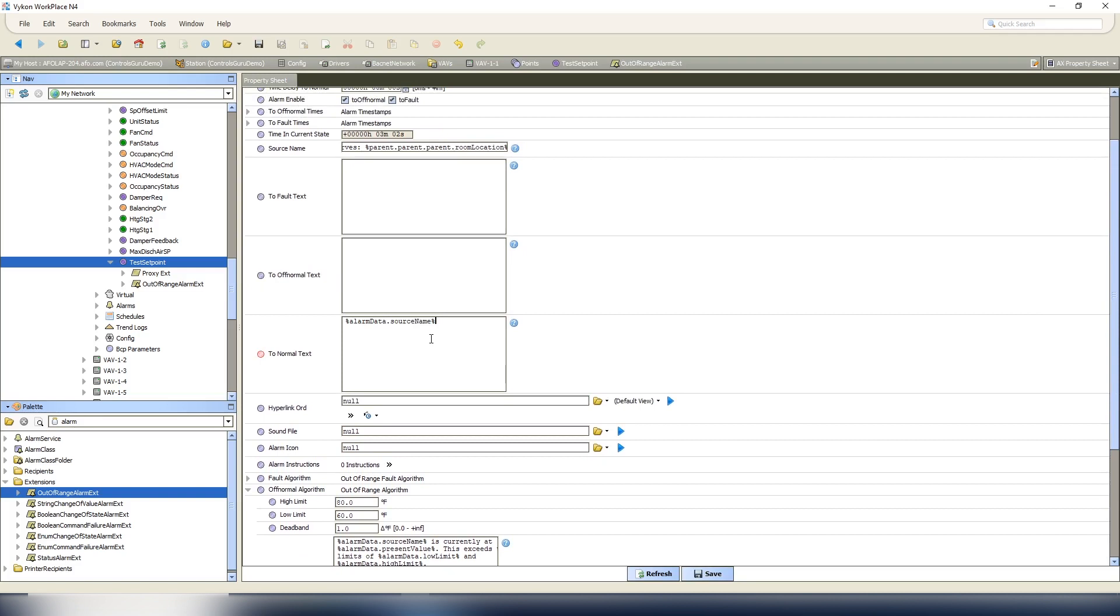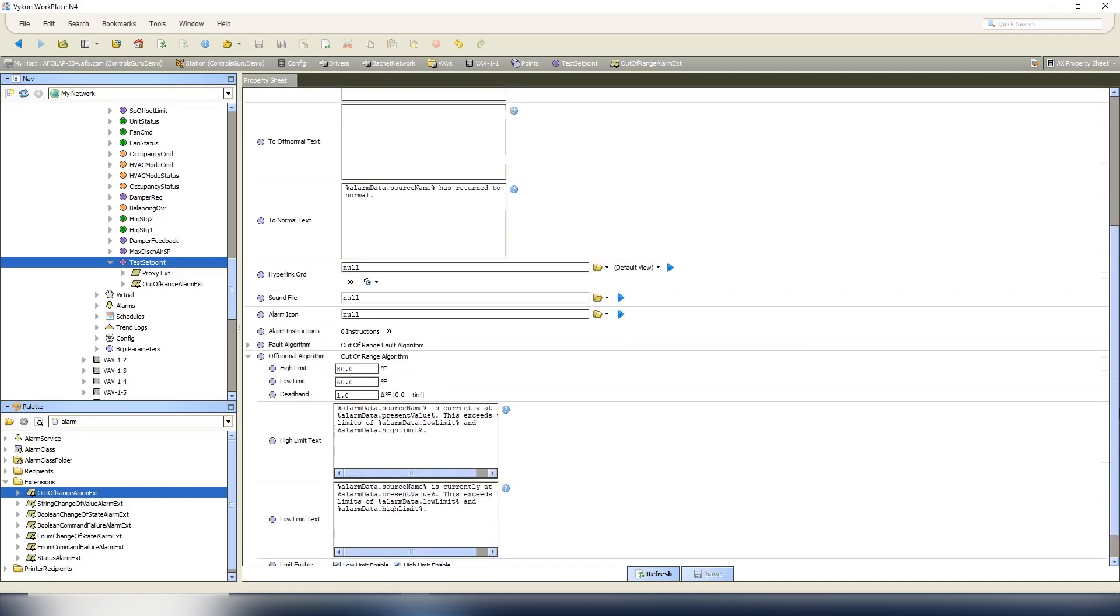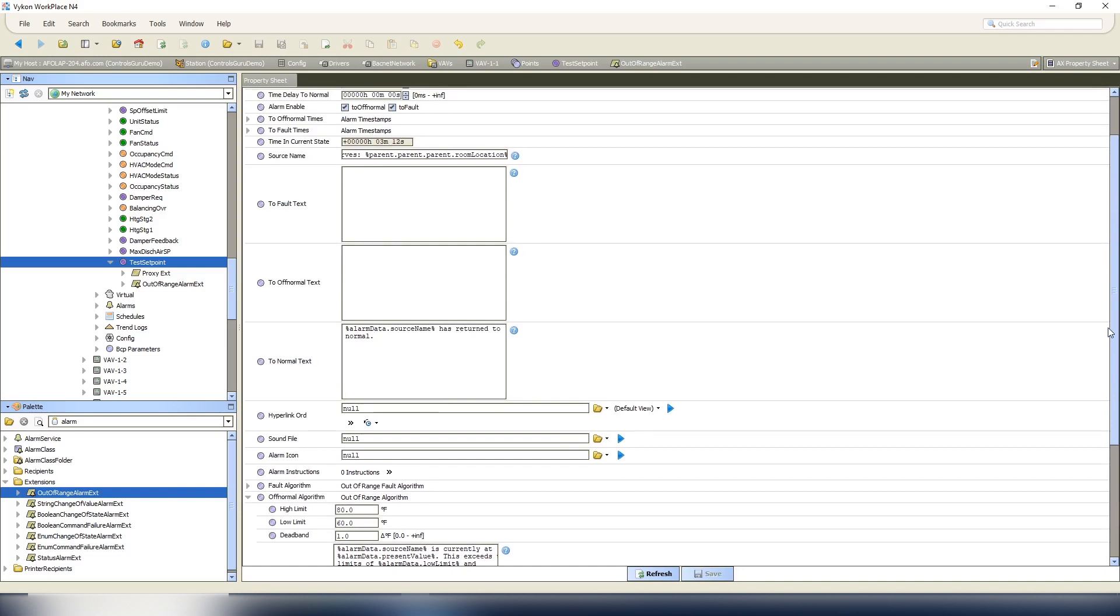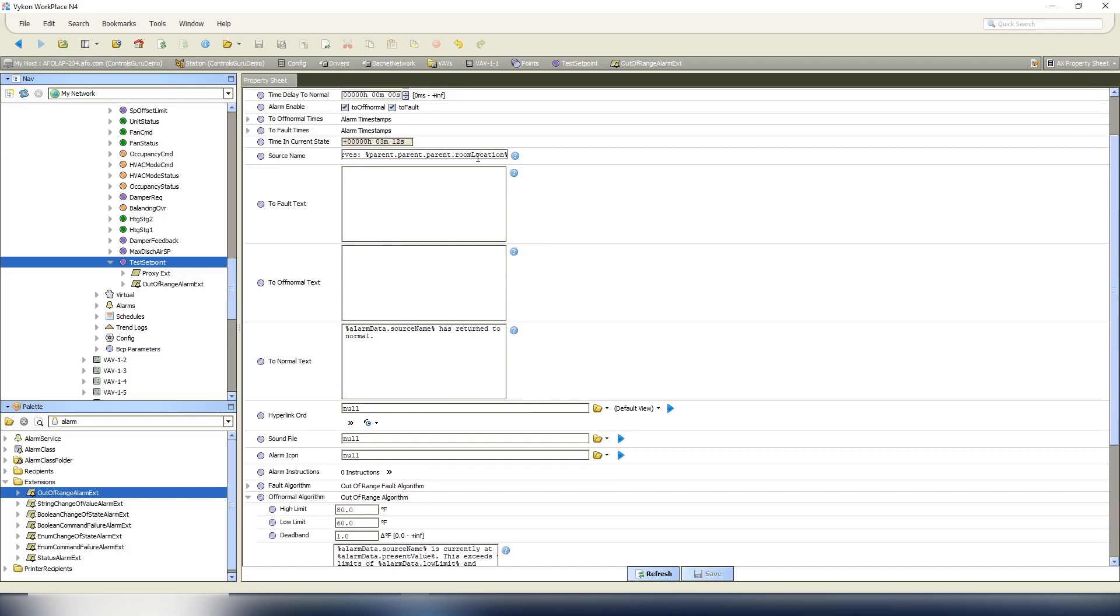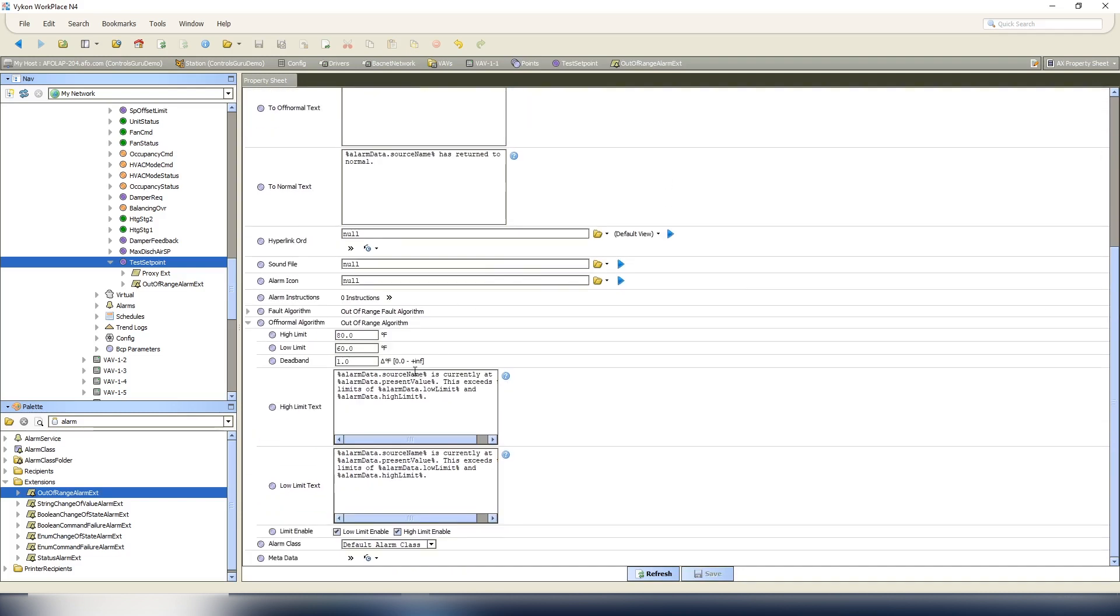So then we can go up here to our normal text and we can say alarm data dot source name has returned to normal, and we'll save that point. So now we set up our alarm points with all our information. We've got the room location in here and this source name is going to reference that same room location.